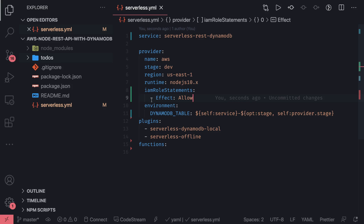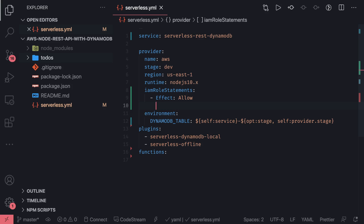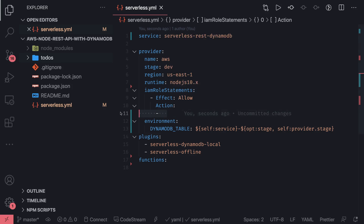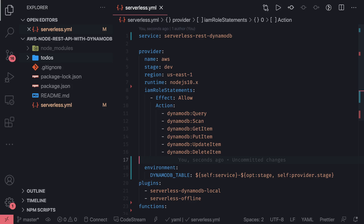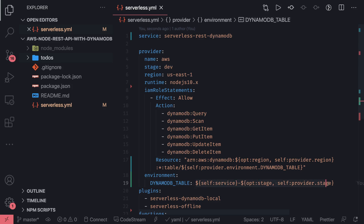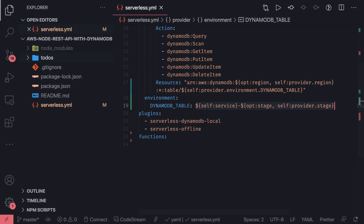Here is the IAM role statement — the effect is allow, and then we will add actions. DynamoDB query, scan, get item — I'm giving all the actions to these Lambdas globally. Then for the resource, you will get an ARN for that particular resource. We can form the ARN if we know the DynamoDB table name and the region. Region is going to be US-East-1, stage is dev, and the table name is constructed from those variables. This is our IAM role statement. We have the plugins and now we can focus on the functions.